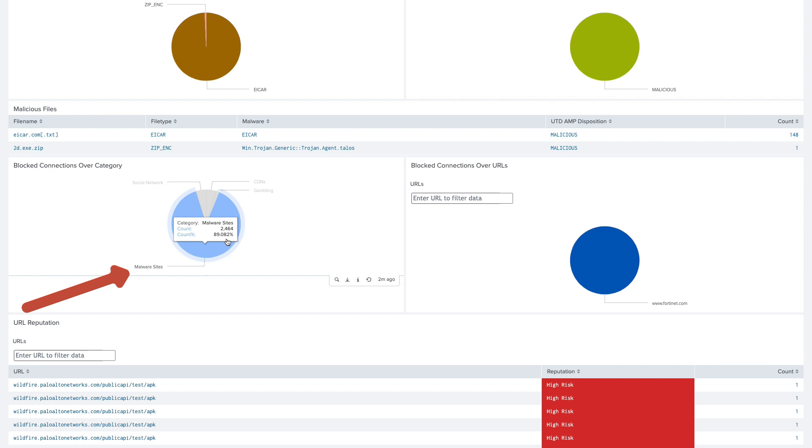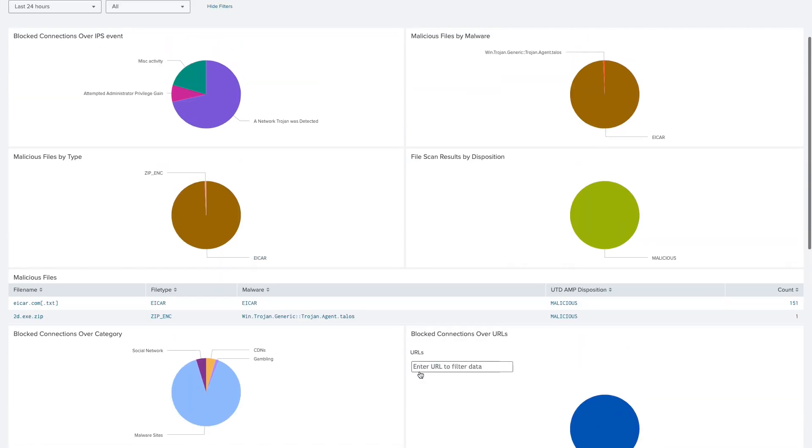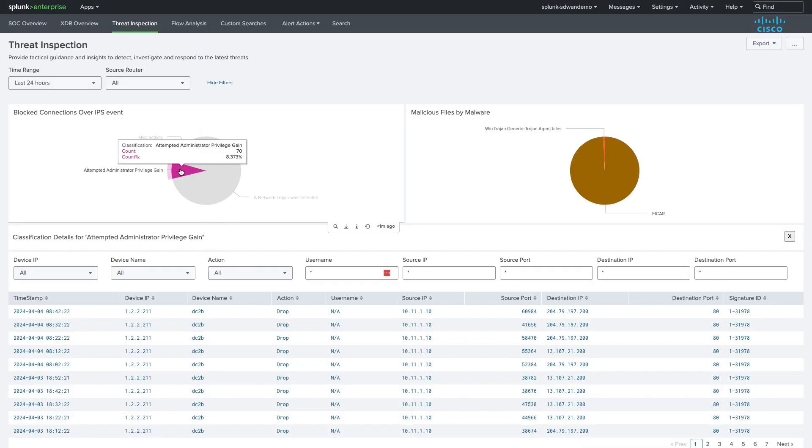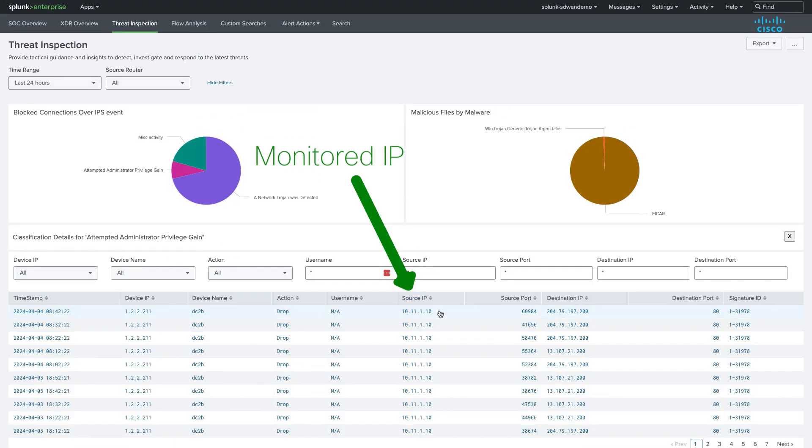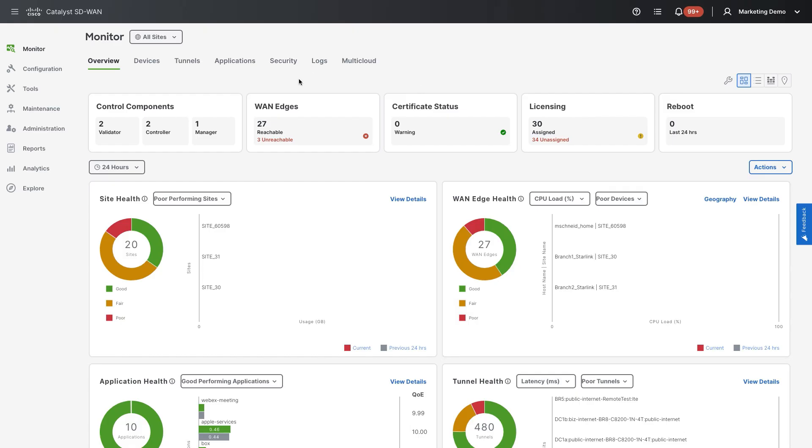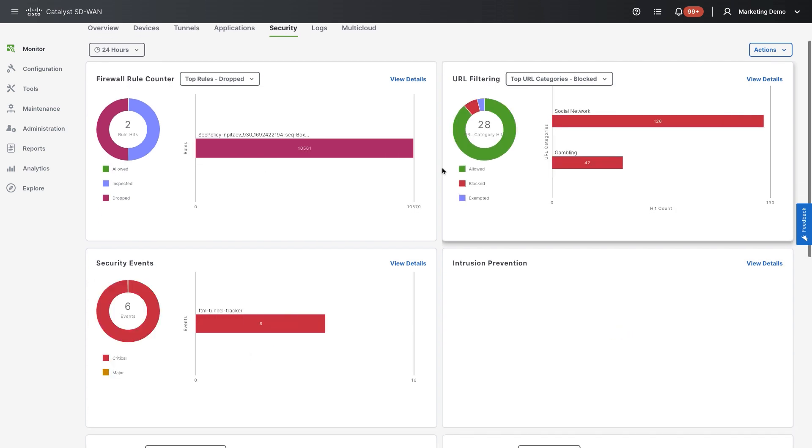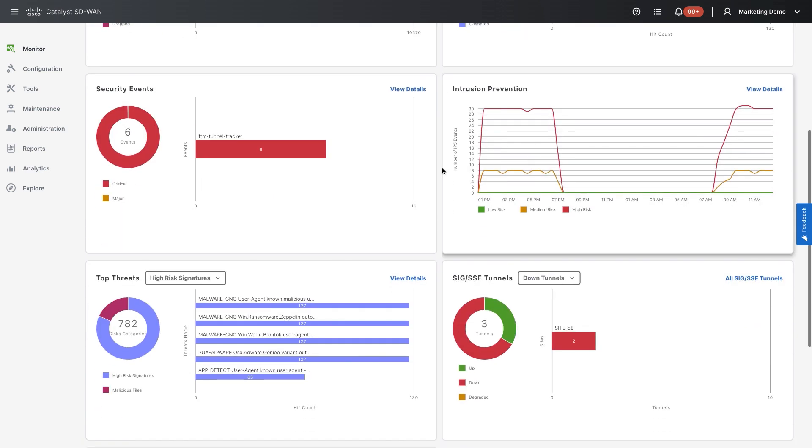Looking at the drill down of the privilege escalation attempt, we notice them all from the same address. We continue our investigation on the Catalyst SD-WAN manager, where we open the security dashboard and review top threats and advanced malware protection.